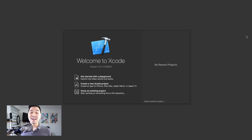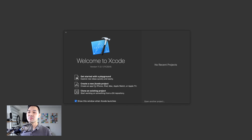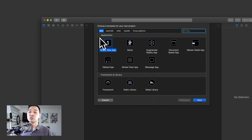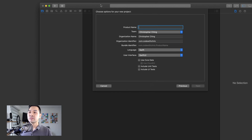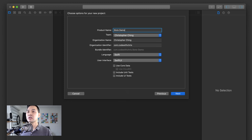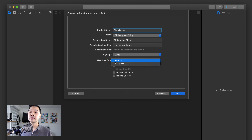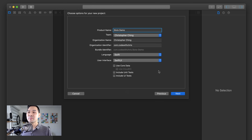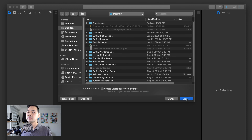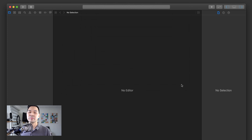Now let's dive in. Let's start our brand new Xcode project — we're going to choose single view application, and for the product name I'm going to call it Slots Demo. You can follow the rest of these settings, but just make sure that your language is set to Swift and your user interface, most importantly, is set to Swift UI. I'm going to save it on my desktop.